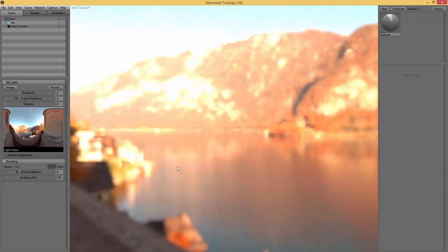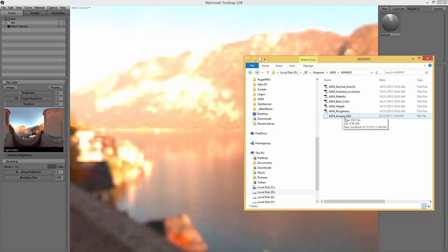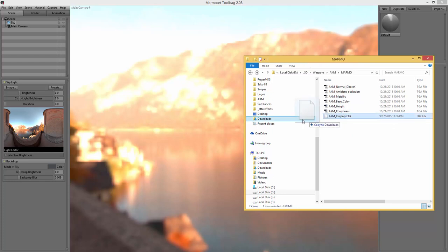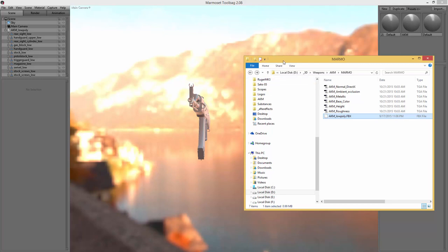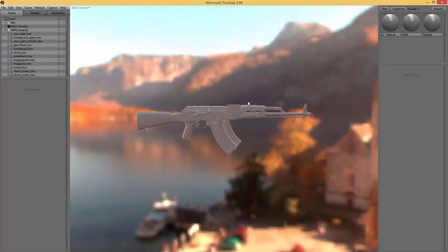It's as simple as pasting them into the Marmoset sky folder, then rebooting Marmoset, and you will get a whole bunch of different skies. I haven't quite decided yet which sky I want to pick for our AK, but first of all I just want to bring the actual AK into our scene. I usually just drag and drop, so I copied the low poly out of our Substance folder into the Marmoset folder and we can just use that same mesh.